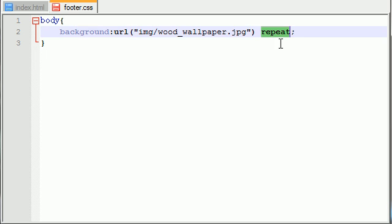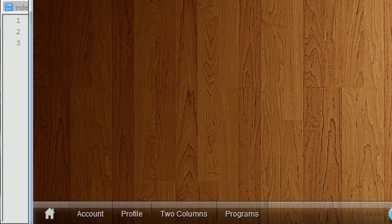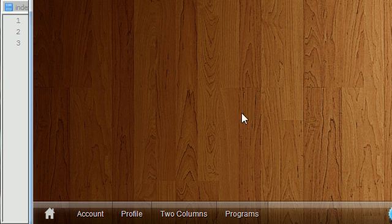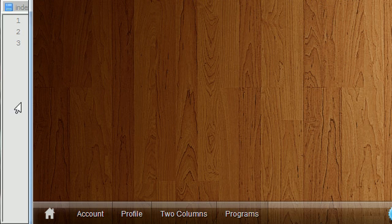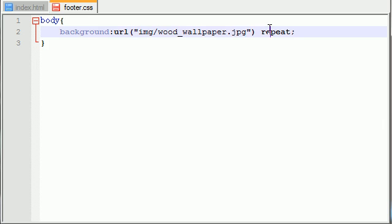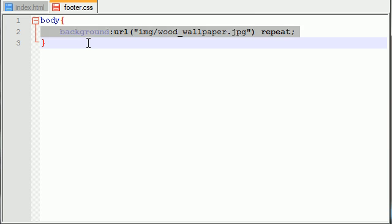This repeat keyword means you want to repeat this picture horizontal and vertically. Usually whenever you're making a background for a website, you don't have a 1920 by 1200 picture. You just have a 200 by 200 square and it gets tiled. So this repeat keyword means it gets repeated vertical and horizontally.